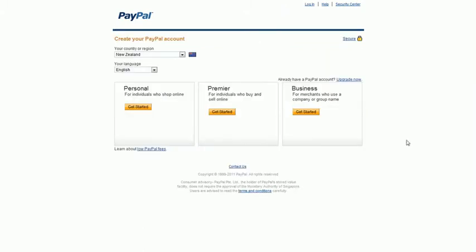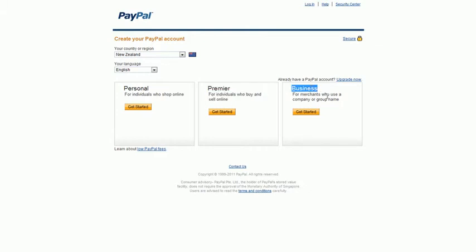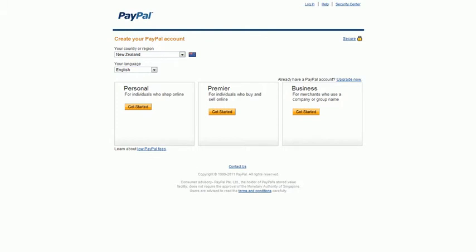You'll either want to sign up with a Premier or business account. If you're trading under a company name, you'll most likely want to sign up with a business account. Once you've signed up to PayPal, you're ready to start using the app.